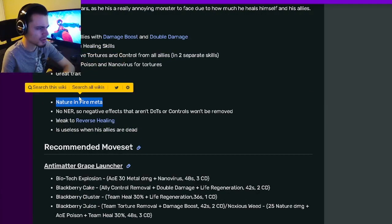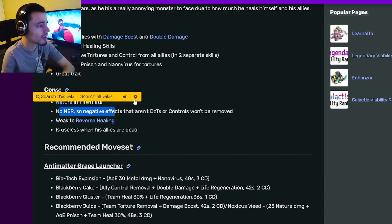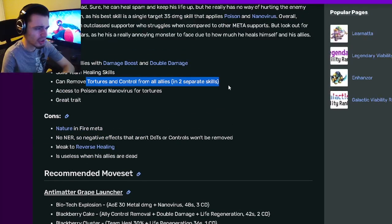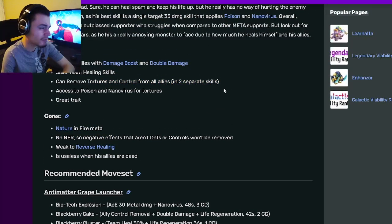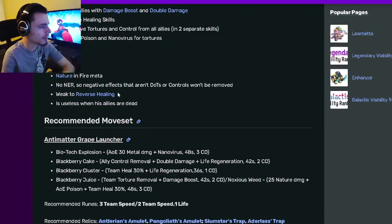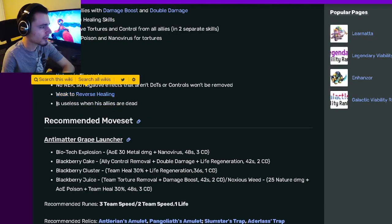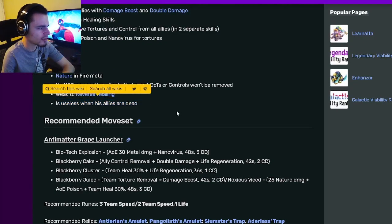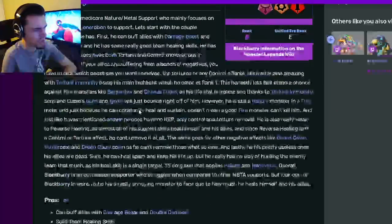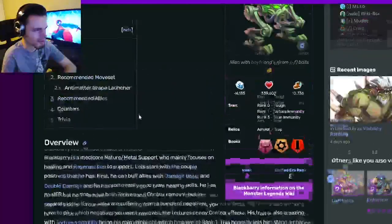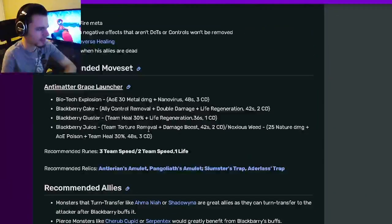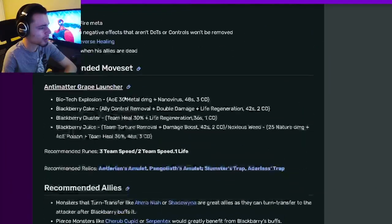His cons are he is Nature, which doesn't really matter. He has no NER, but he does have the Torture and Control removal, so that is kind of NER. Then he's weak to reverse healing and is useless when all allies are dead, which is kind of true for all supports actually, so that doesn't really matter.